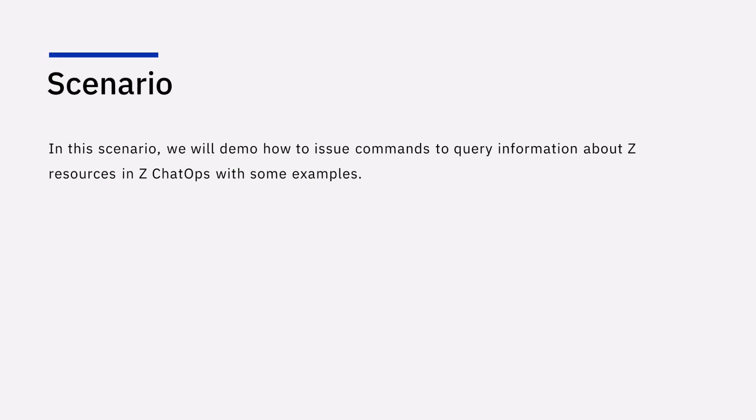In this scenario, we will demo how to issue commands to query information about Z resources in Z ChatOps with some examples.